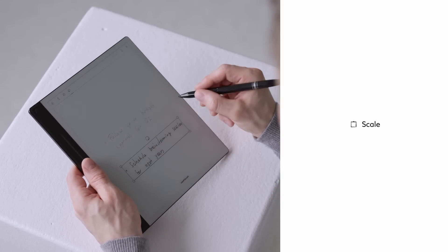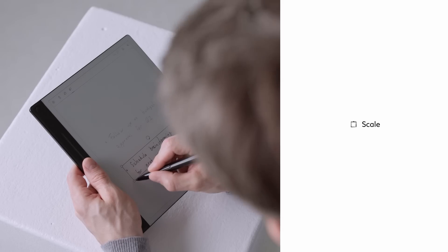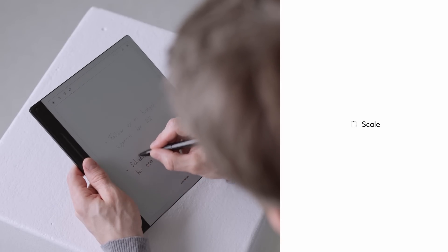Drag: reposition the text anywhere on the page. Scale: adjust the size of your text by moving one of the squares displayed in the corners. Rotate: adjust the angle of your text or drawing.